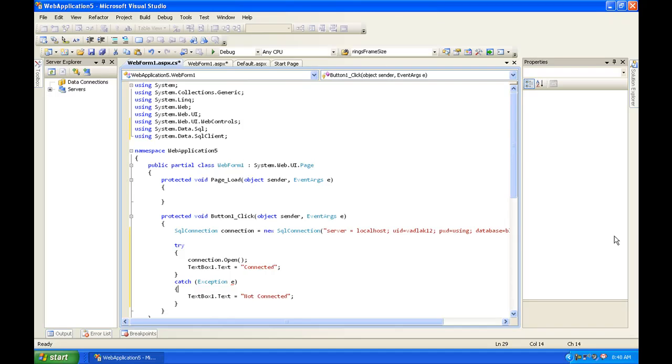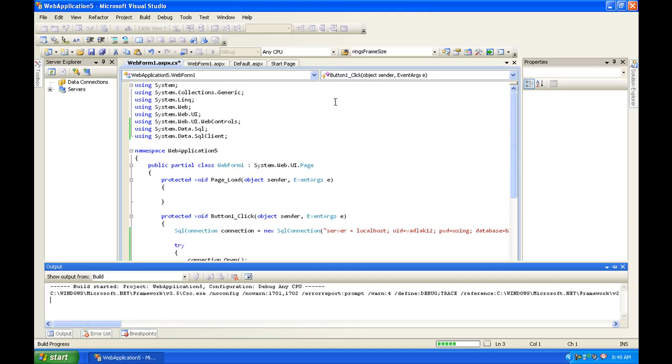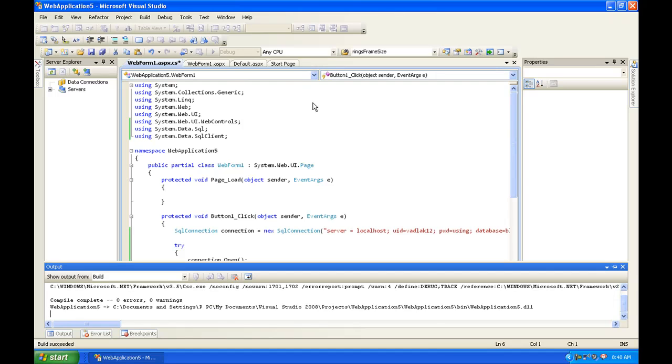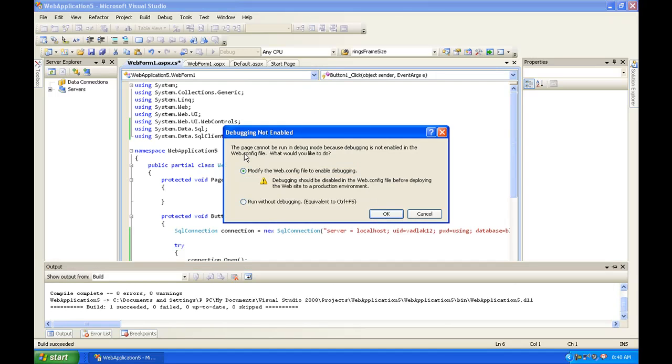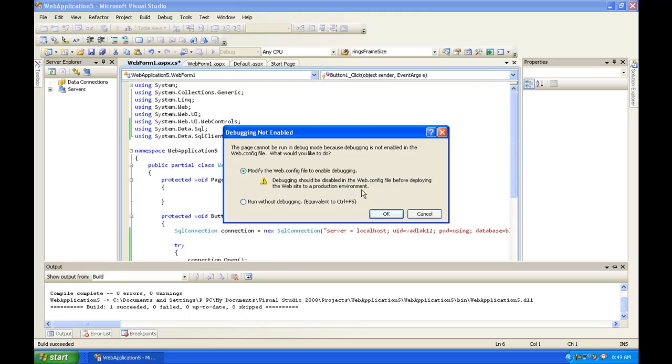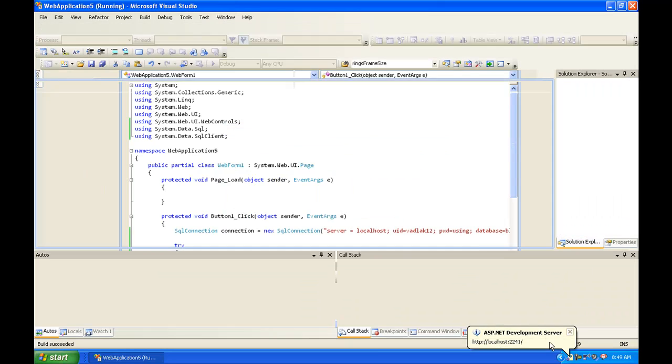Make sure you take out the e and exception. And then we're going to hit debug. And it should pop up with this message: This page cannot be run in debug mode because debugging is not enabled in web dot config file. What would you like to do? I'm just going to do modify the web dot config file to enable debugging and hit OK.